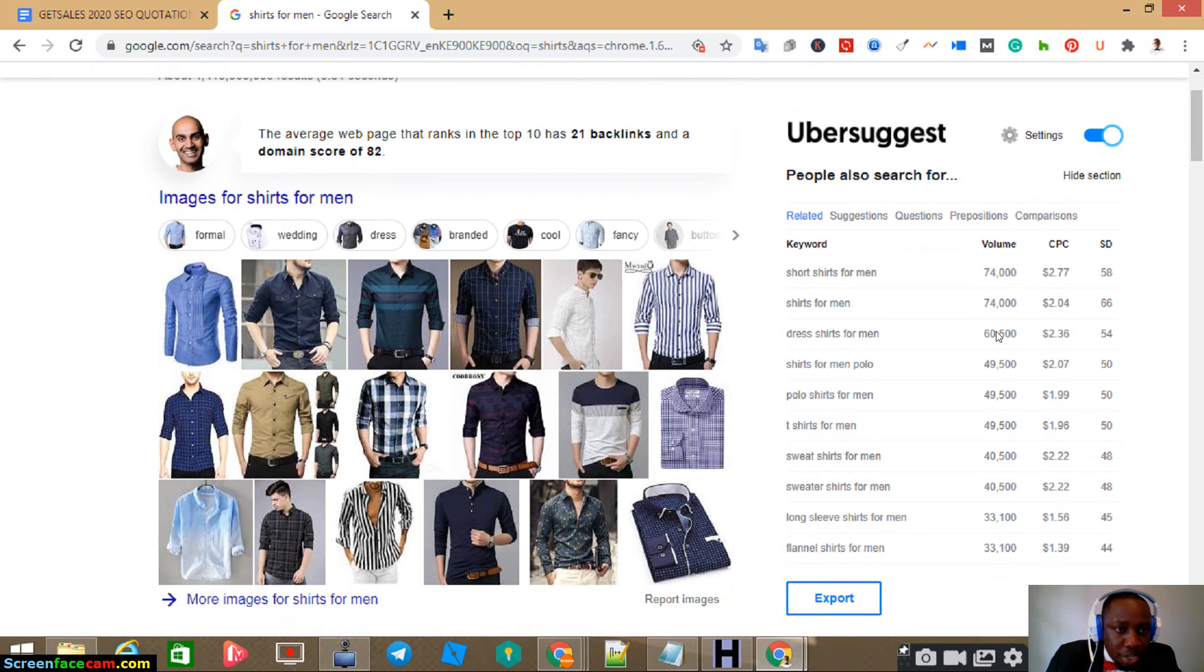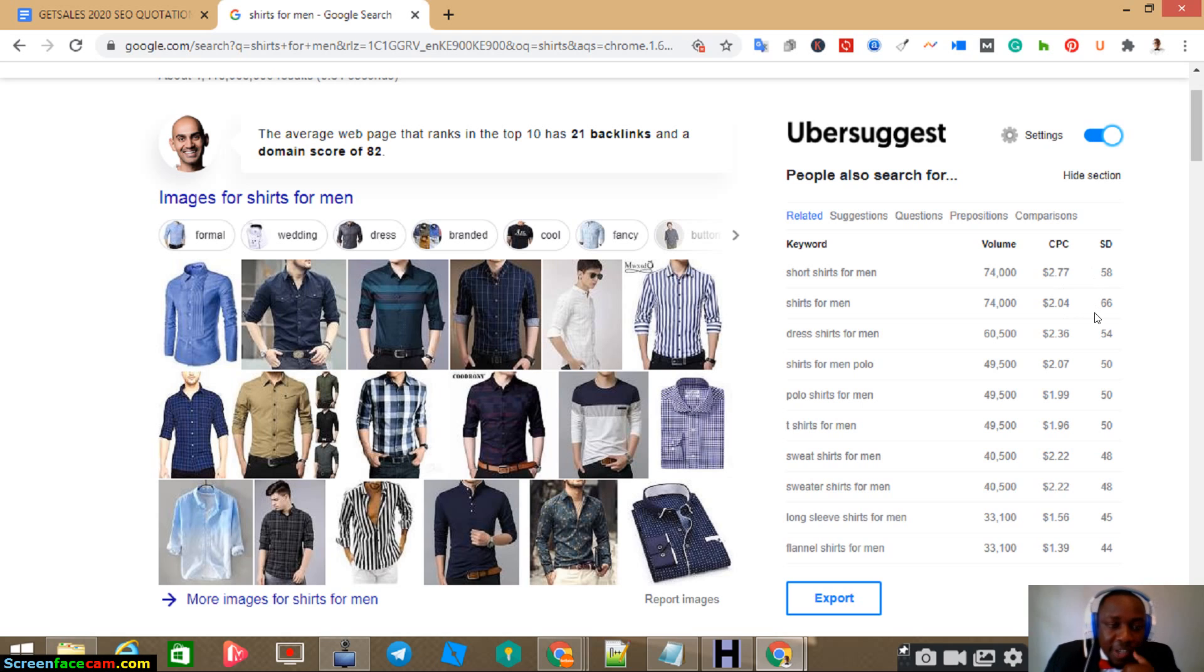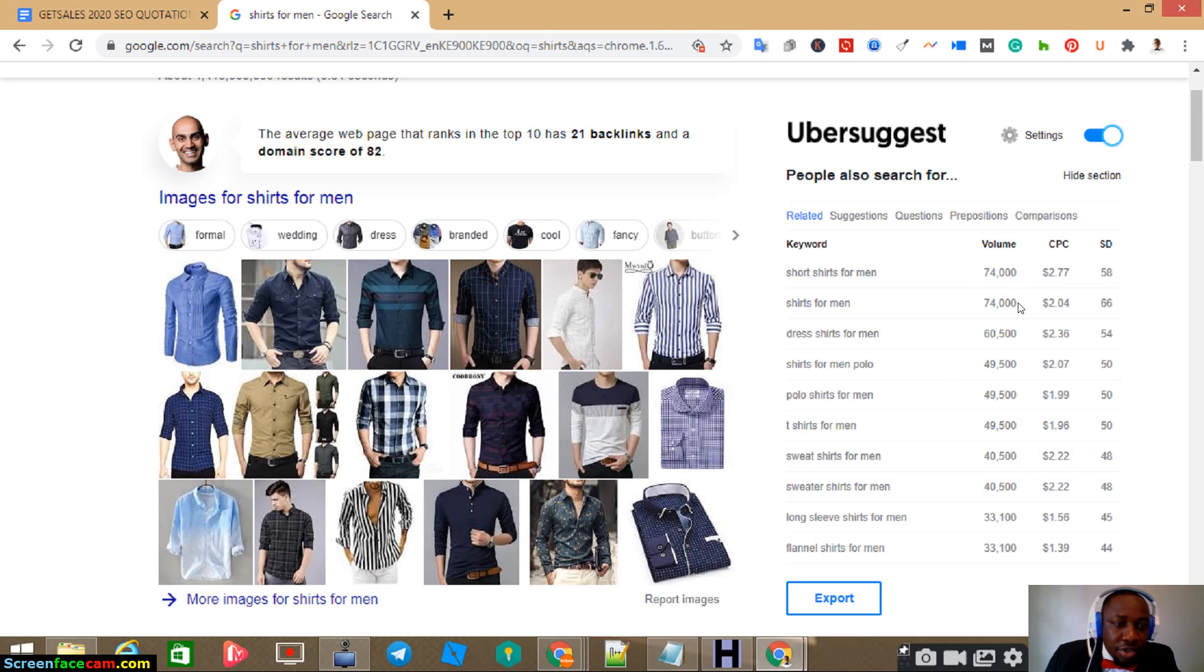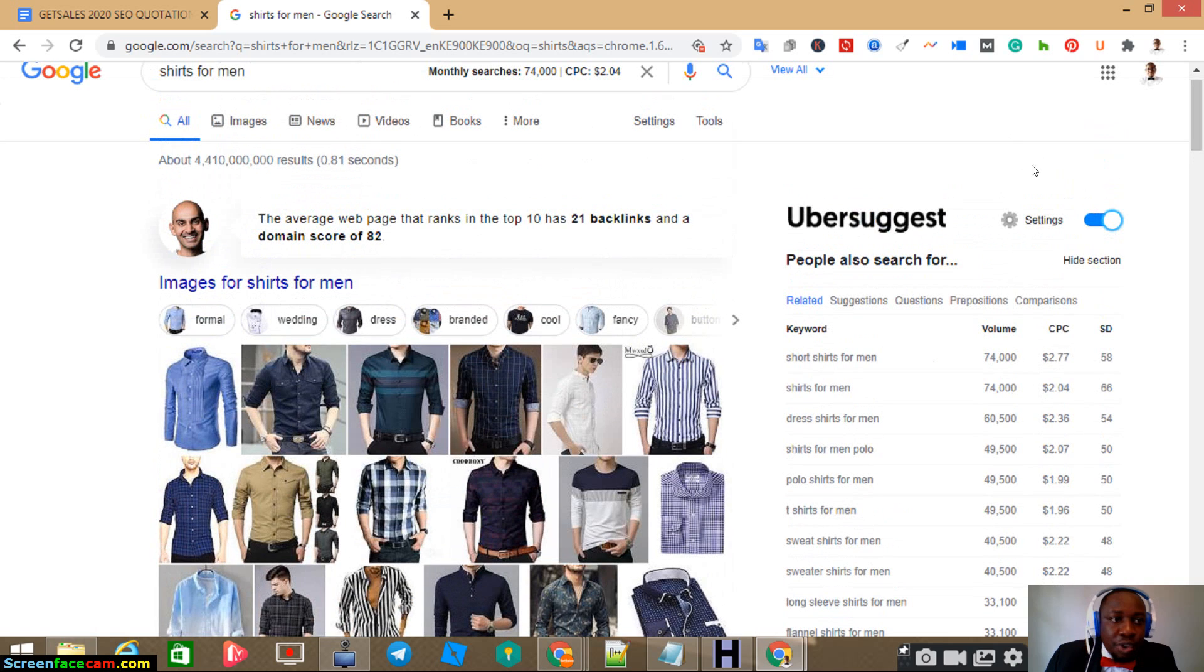It has a lot of ideas you can get here. So here you can see the search volume and the cost per click and the difficulty of each keyword. So the longer, most of the time, the longer the keyword, the more difficult it is to rank. So the more competitive, the more search volume it has, the better it is.